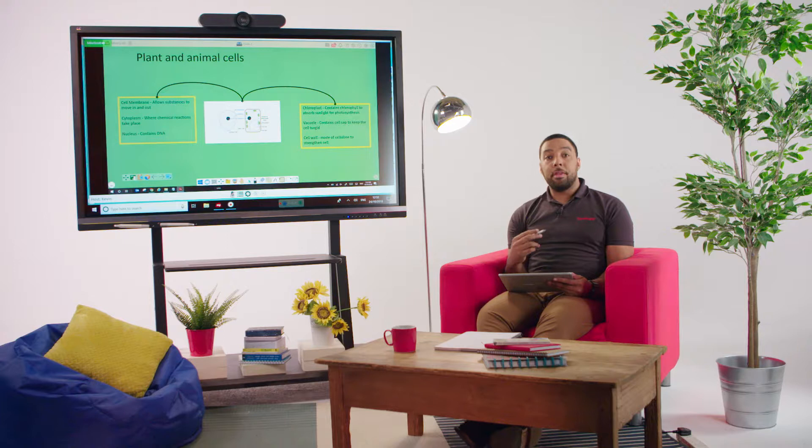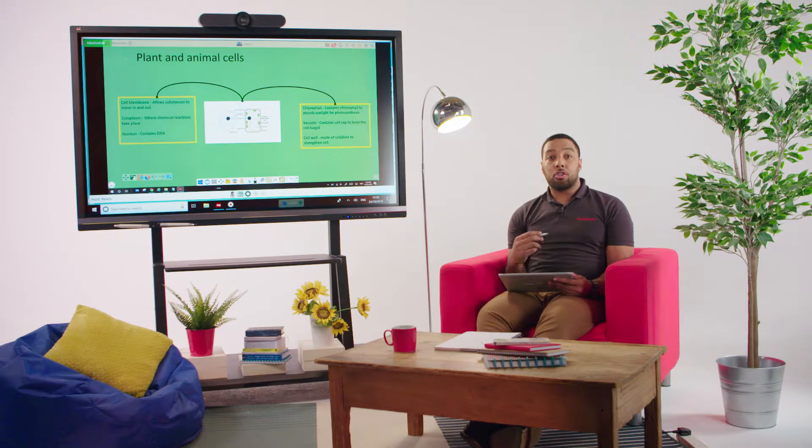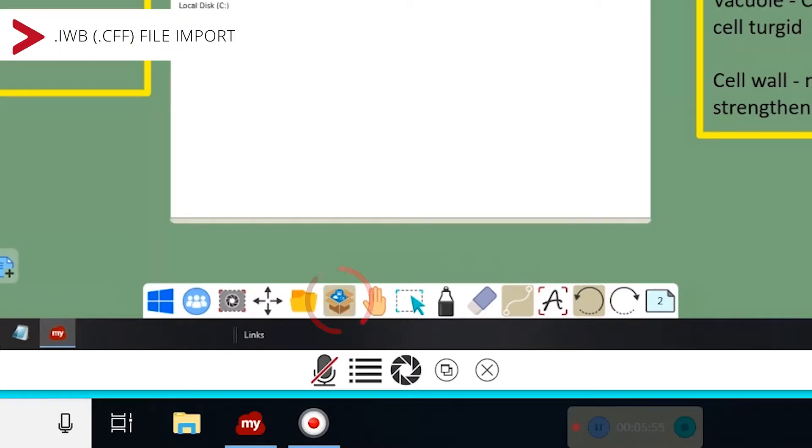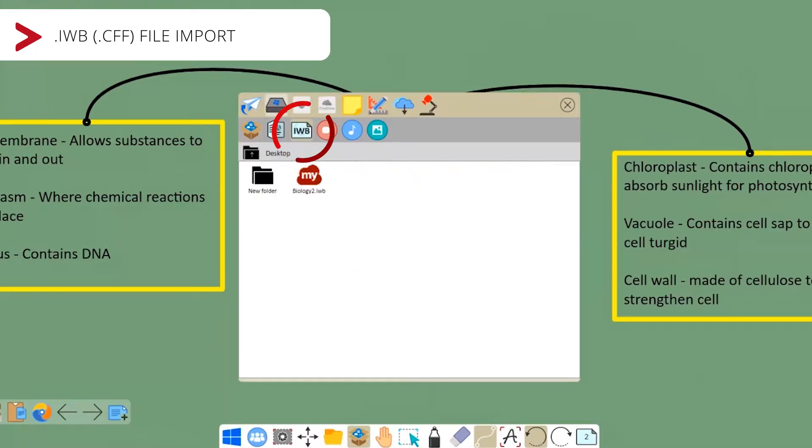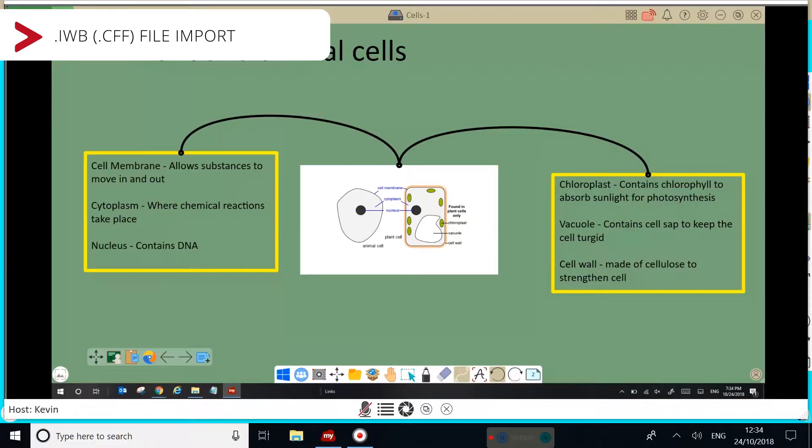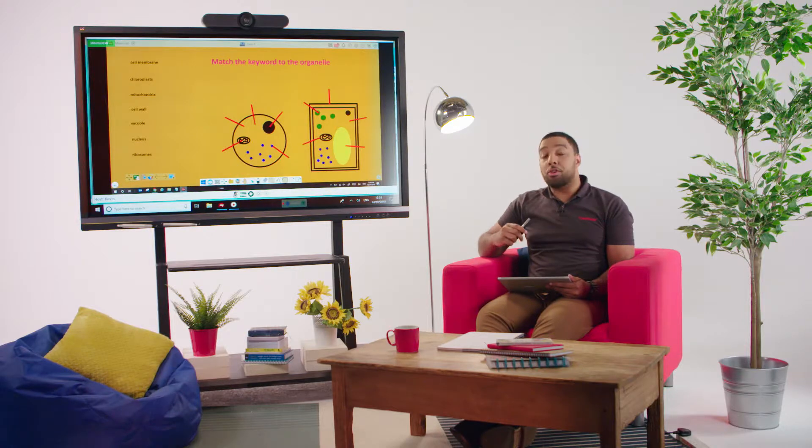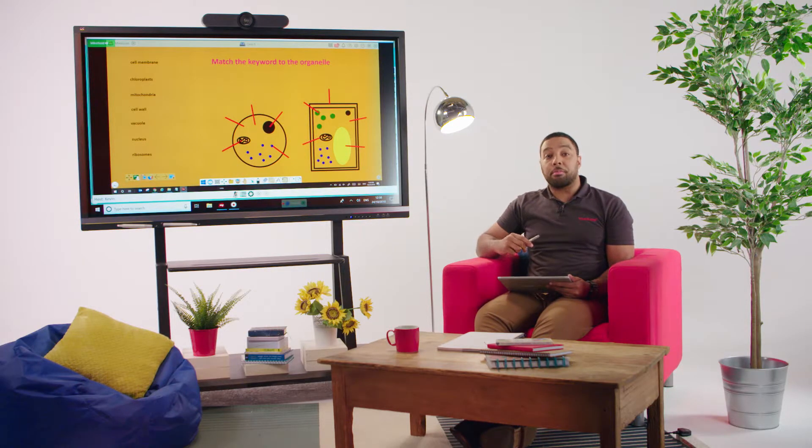If you made a lesson on another digital whiteboard, such as SmartBoard or Promethean, you can keep the asset and just import it using the IWB file format. And as you can see, my IWB file has opened up.